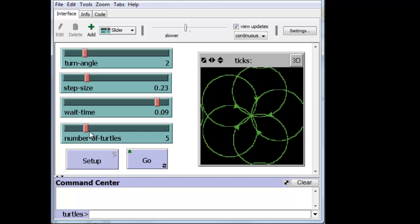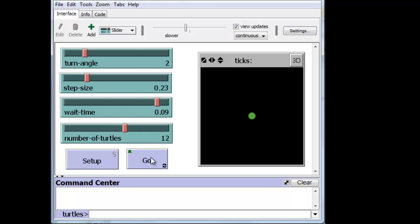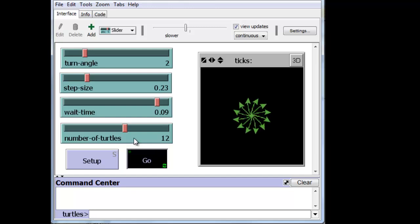And we can change to like 12 turtles. And we can watch them go.